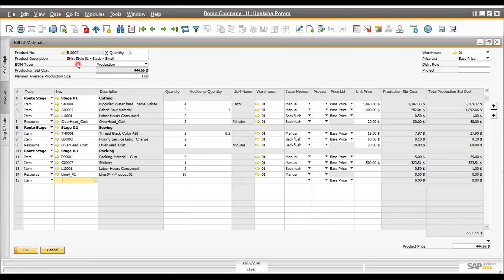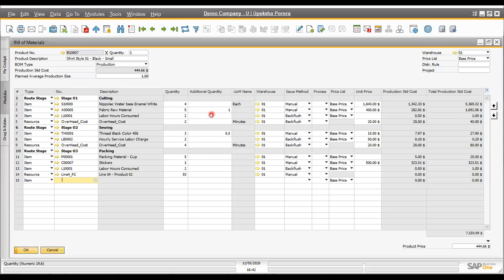In SAP Business One, you can have multiple Bills of Materials — multi-BOM scenarios — where two or three BOMs together manufacture one item, and you can maintain the stages. An additional important thing is the quantity column. To manufacture one garment, if four meters of fabric are required but there is a normal loss of 0.5 meters, we can add this additional quantity as normal loss and track the exact cost through the Bill of Materials.